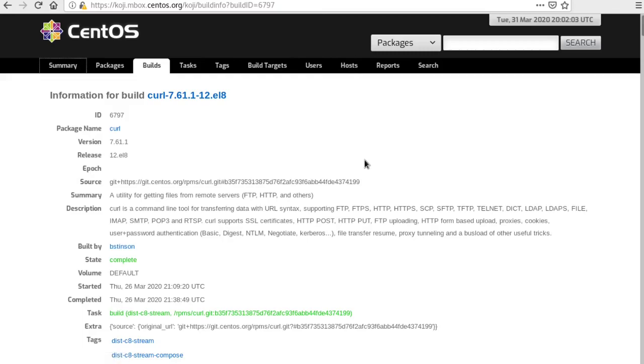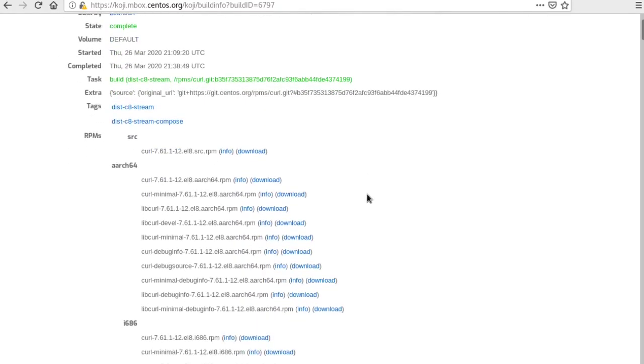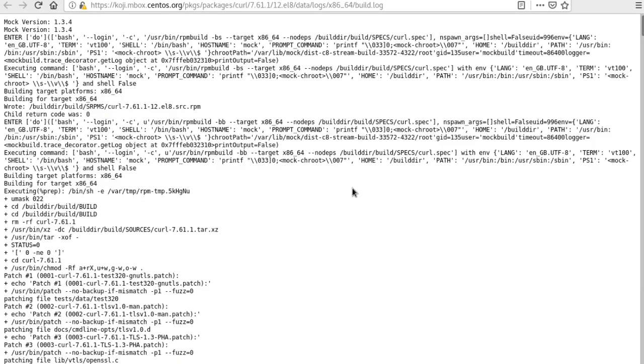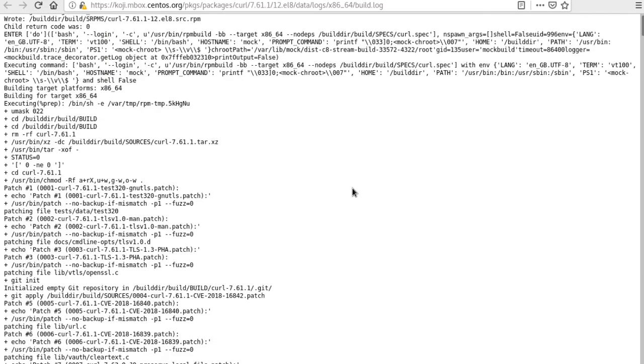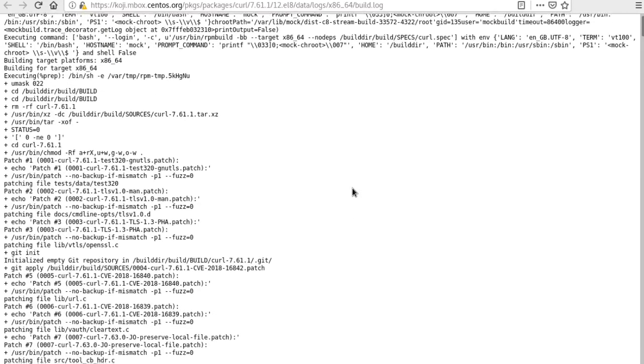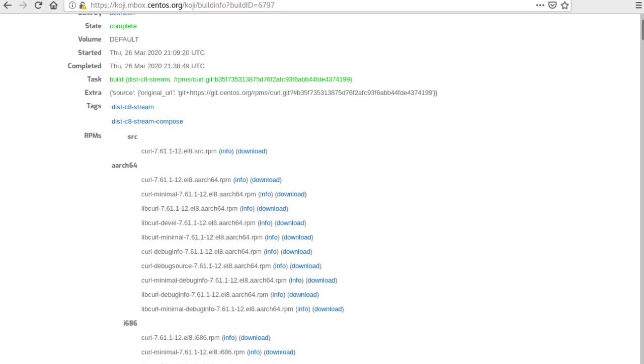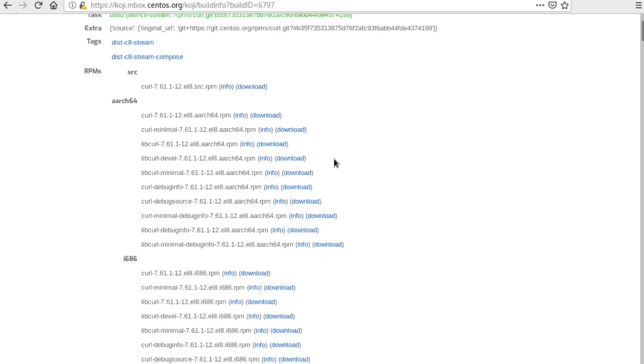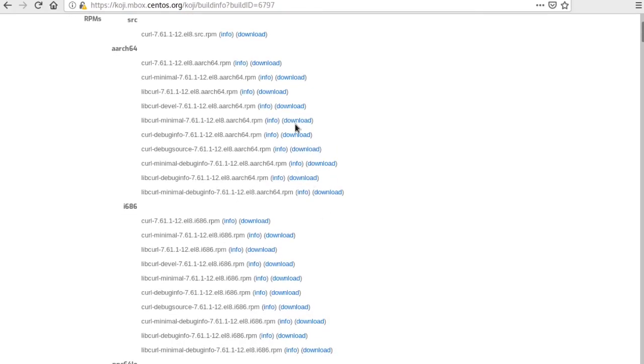Here's a build that relates to the spec file that we just looked at. You can browse the build logs for each architecture. That looks something like this. And you can also see what artifacts are produced from each of the architectures that gets built.